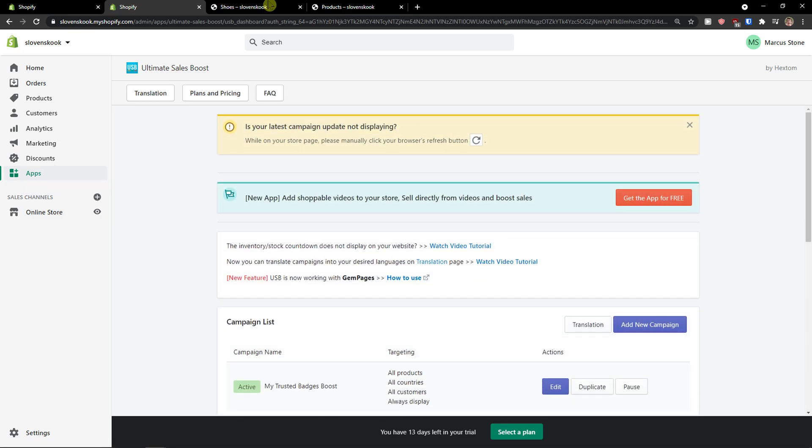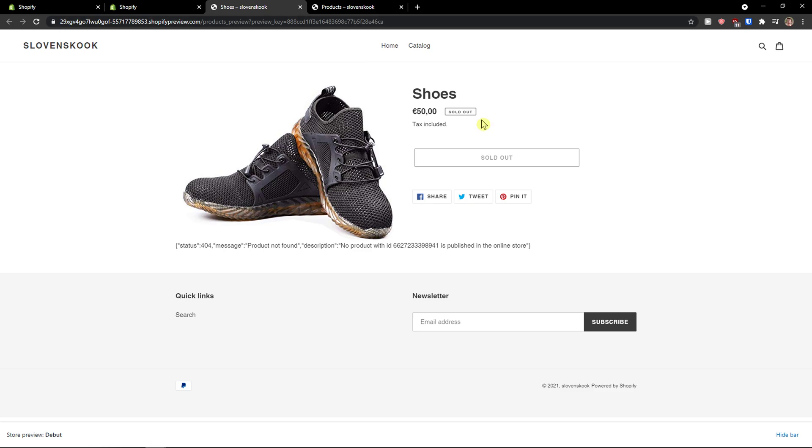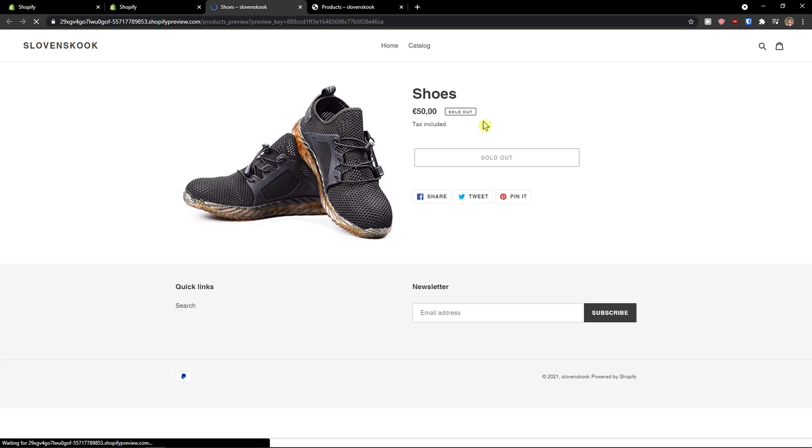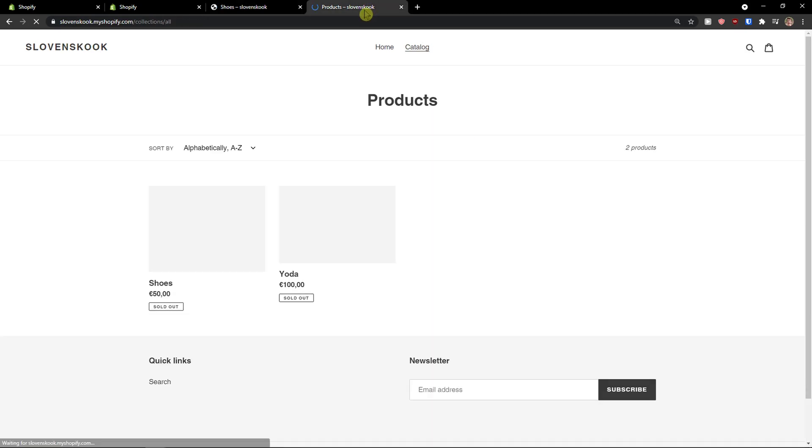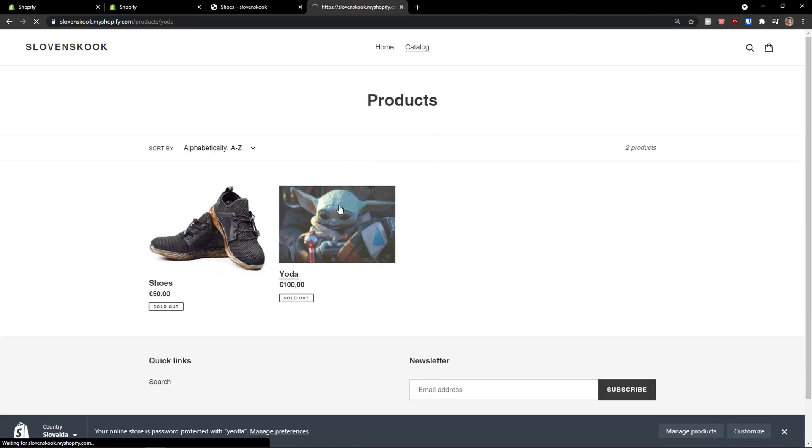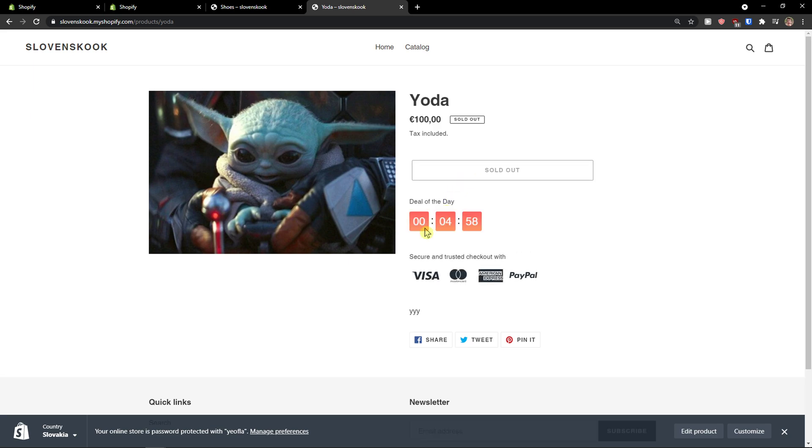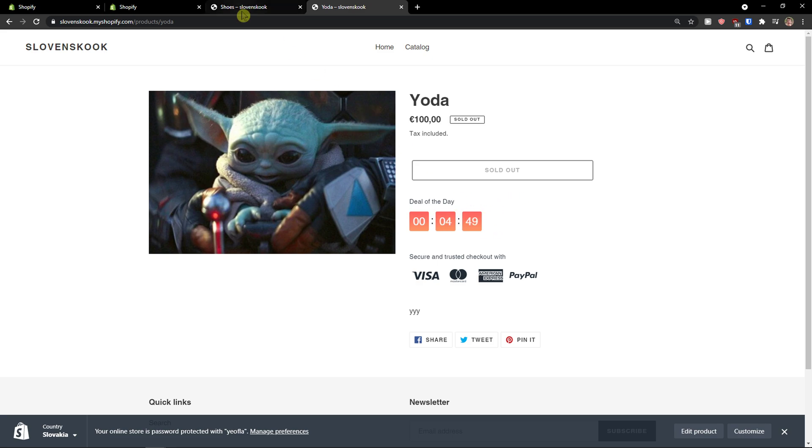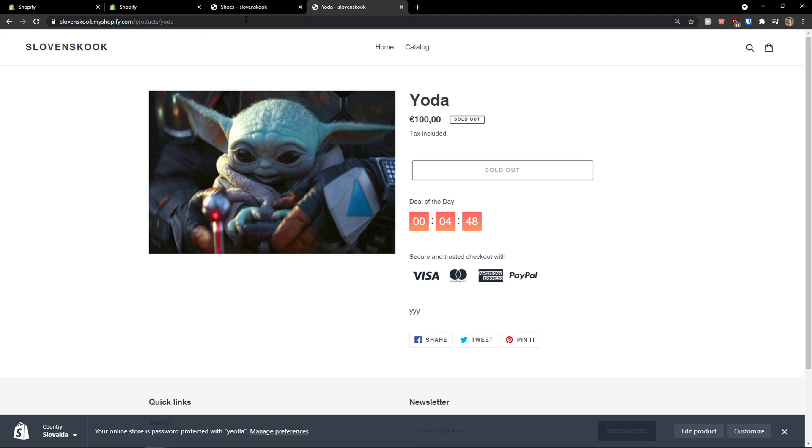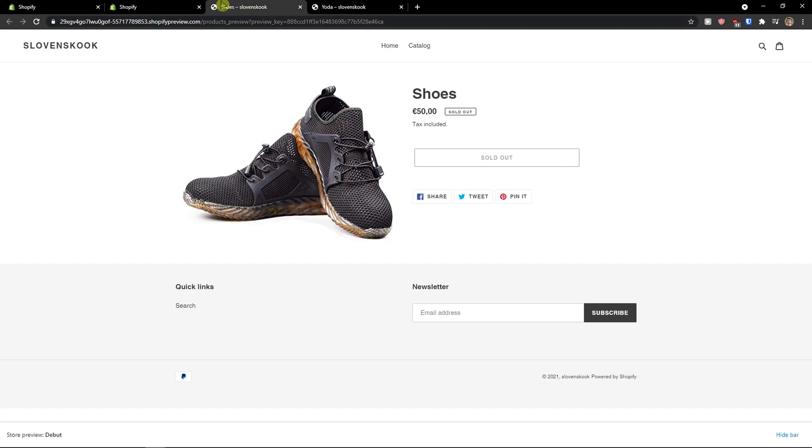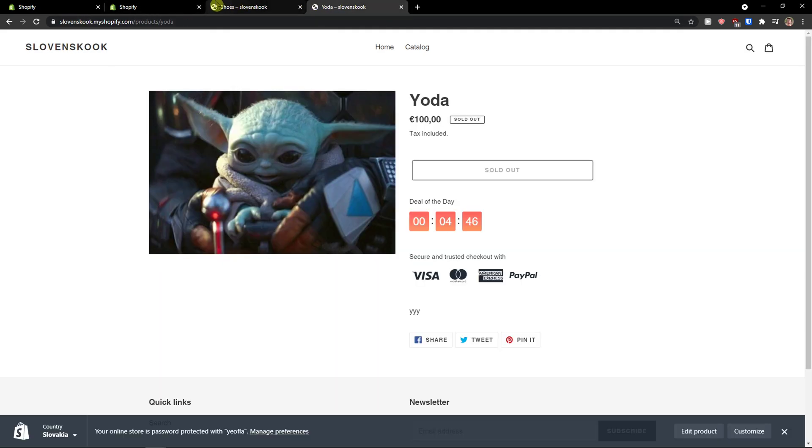Okay. Now when you have it, I'm going to refresh the website. And as you can see, it's sold out right now. But deal of the day, I got to see the secure and trusted checkout with deal of the day, five minutes. So pretty good, pretty easy how it works, right?